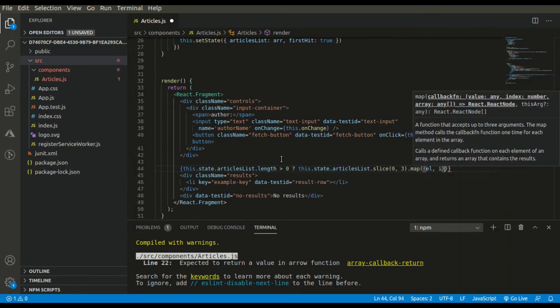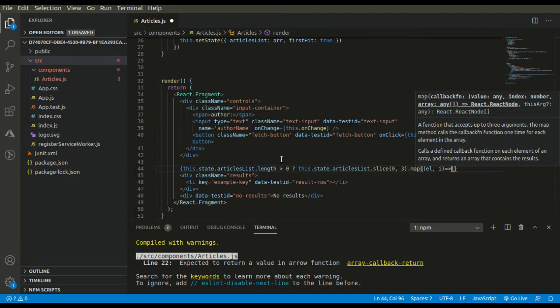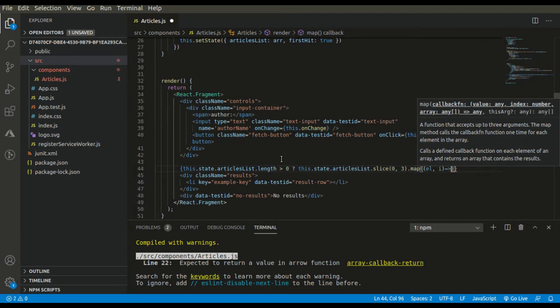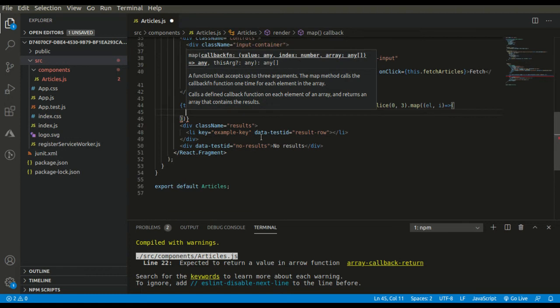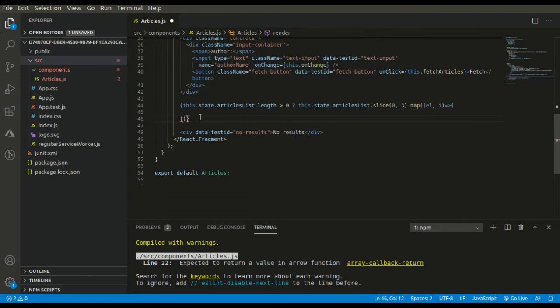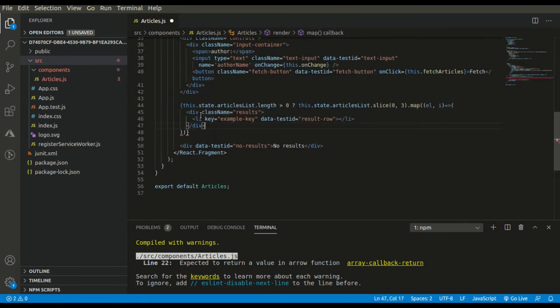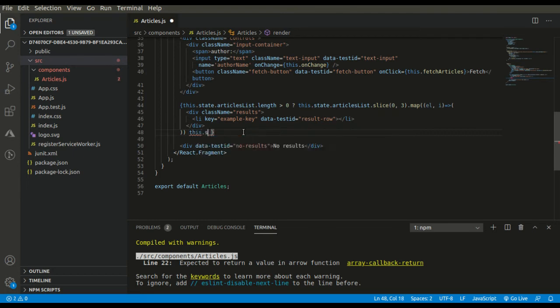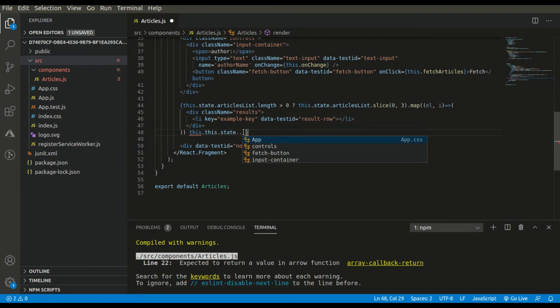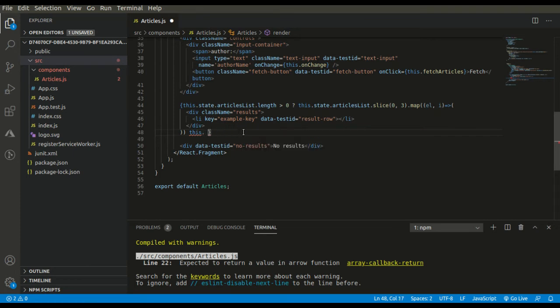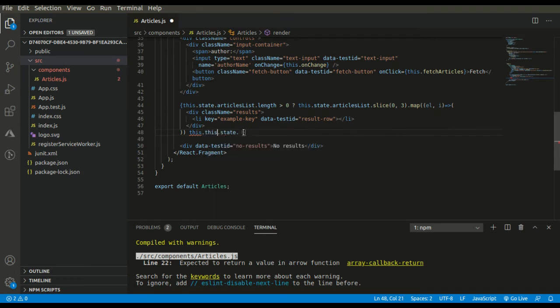Then we will be getting the new array, then we will run a map on it: element and index. And here we go.